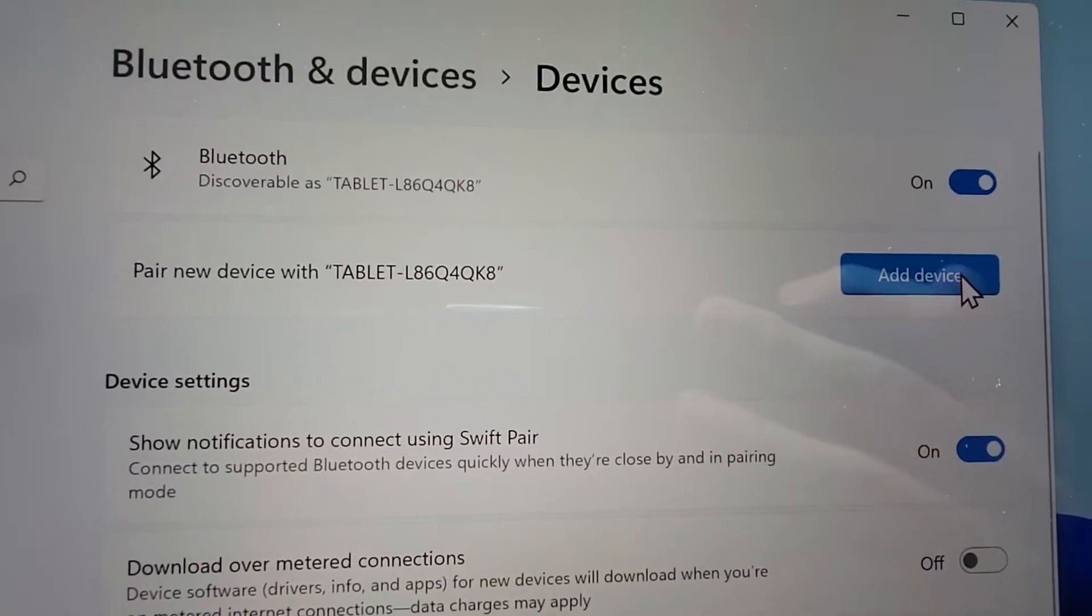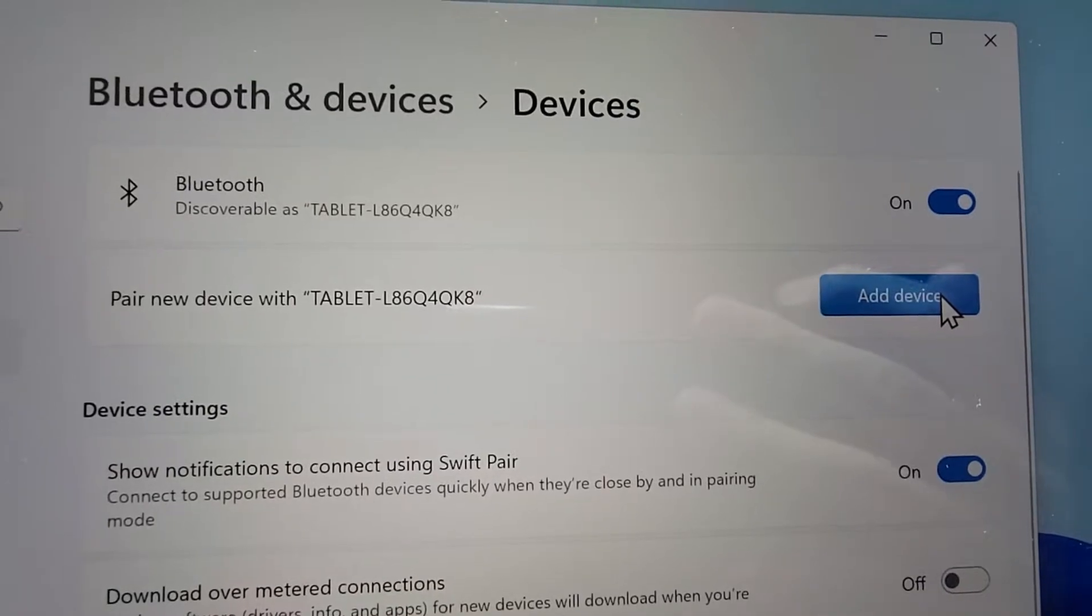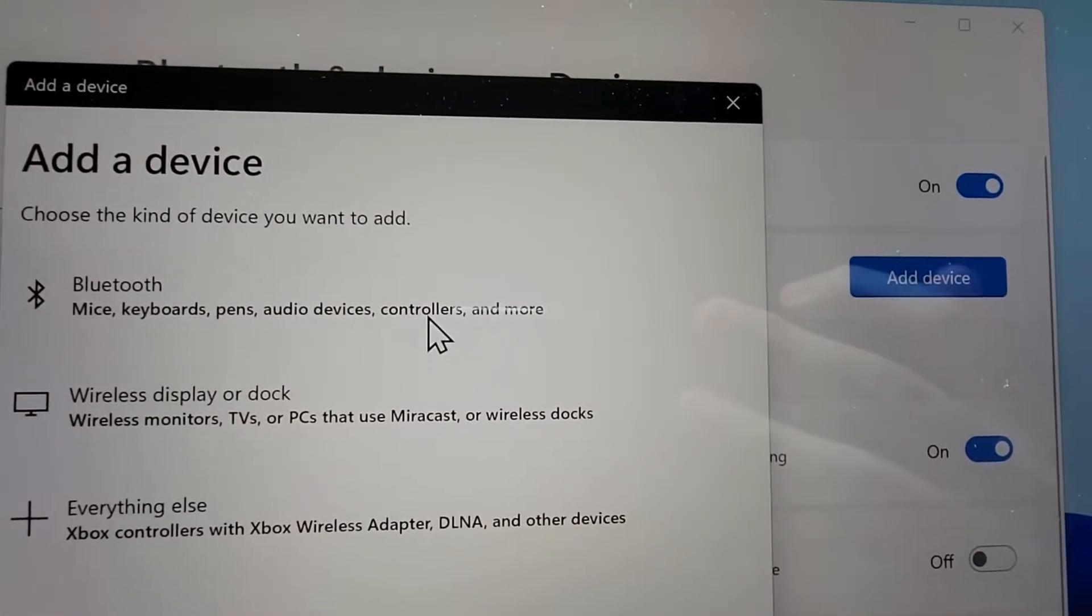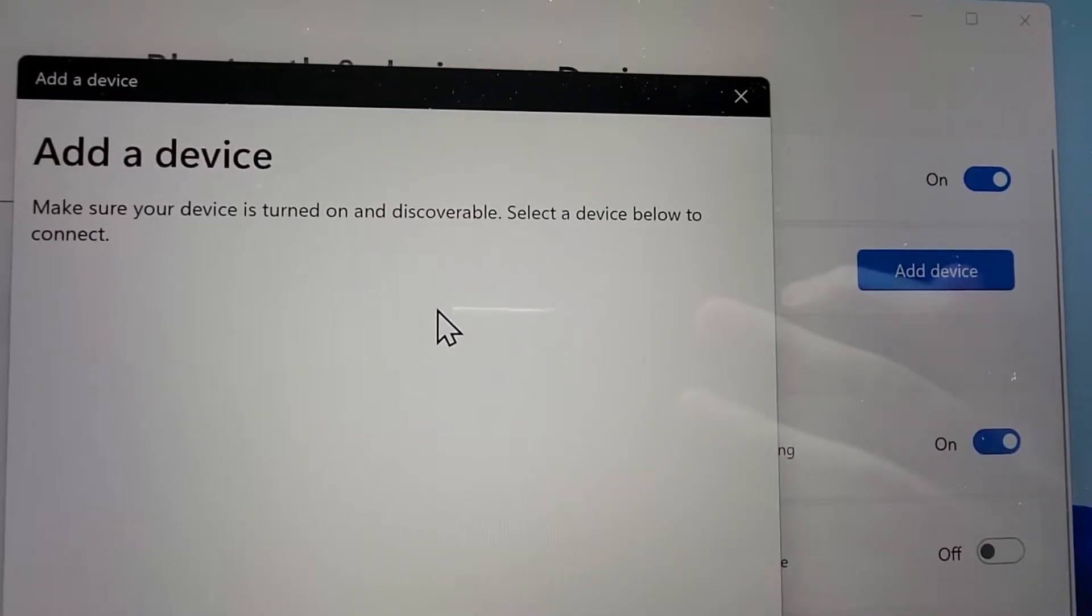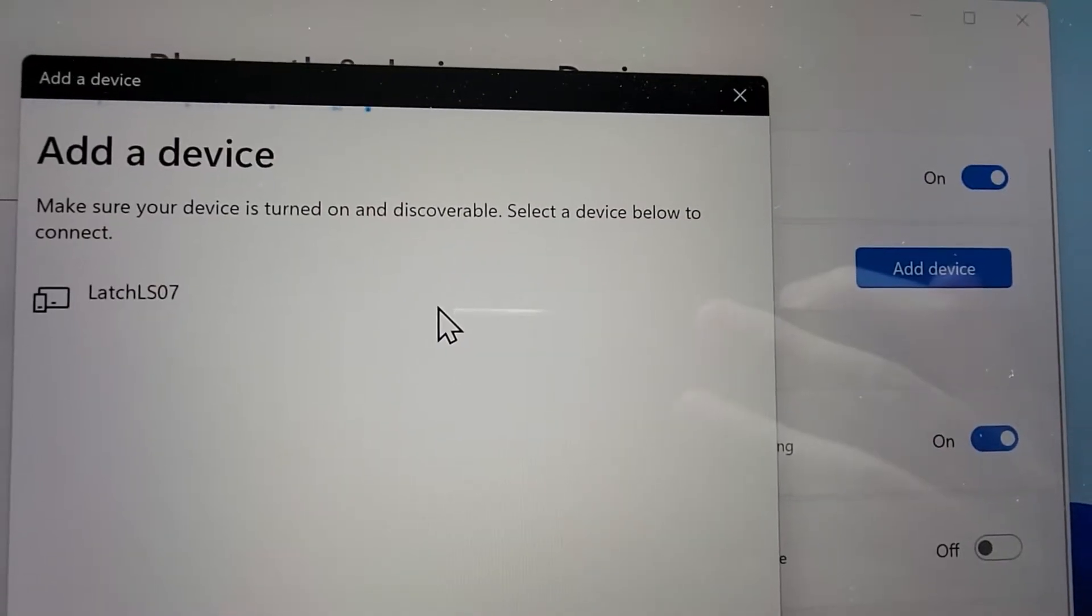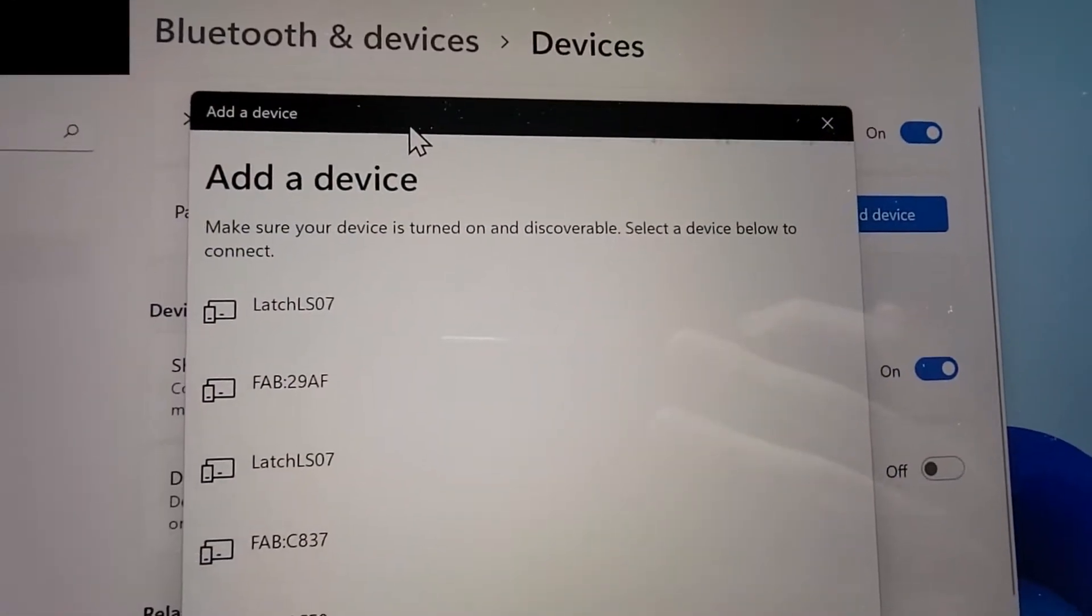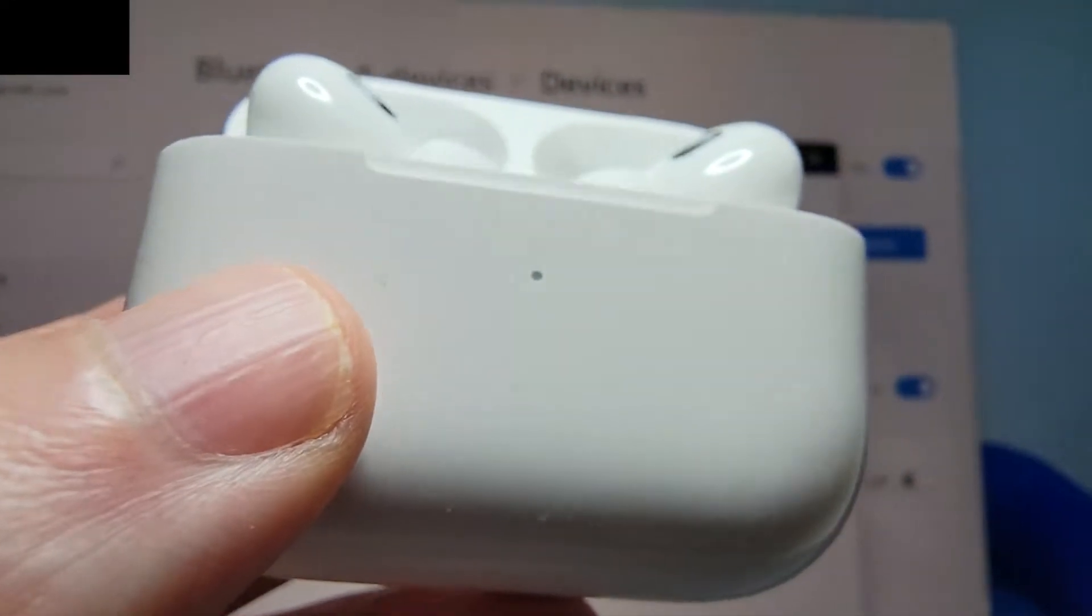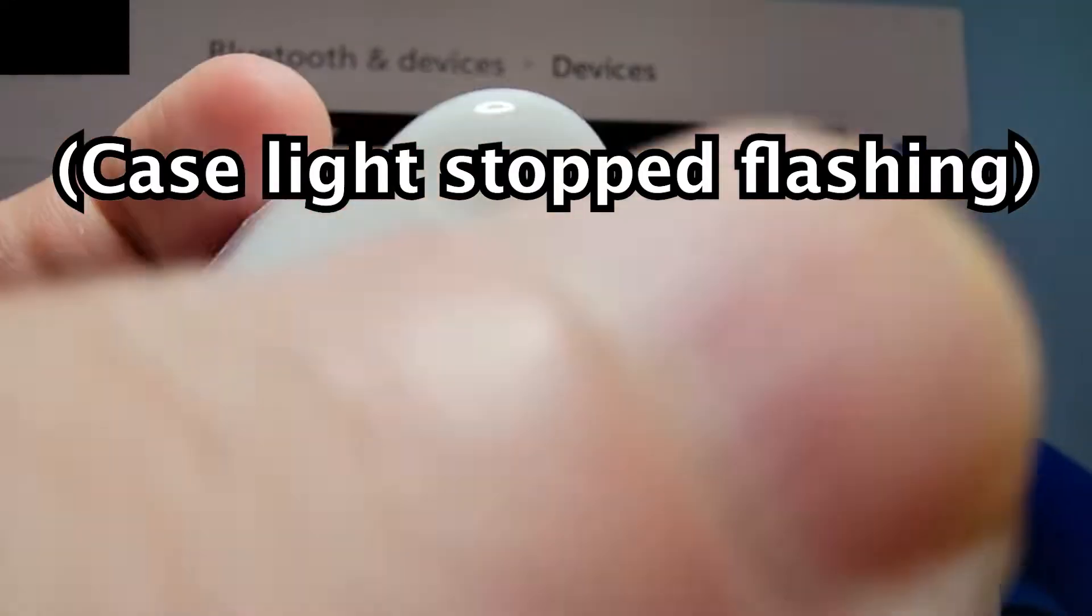Now, you're going to press where it says Add Device and press on Bluetooth. Okay, now I don't see it here, and that's because I've taken too long.